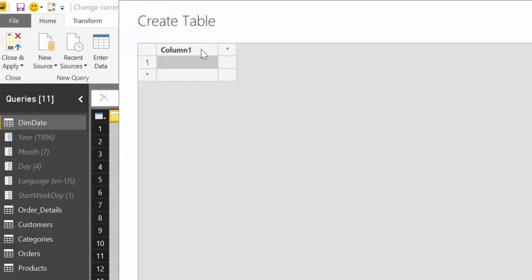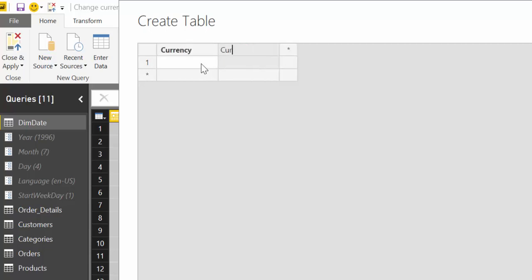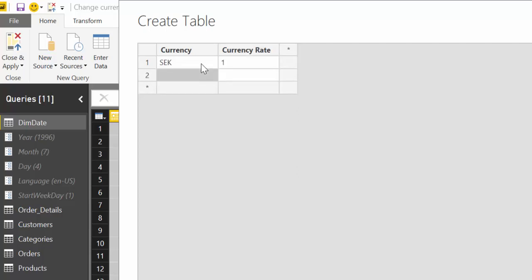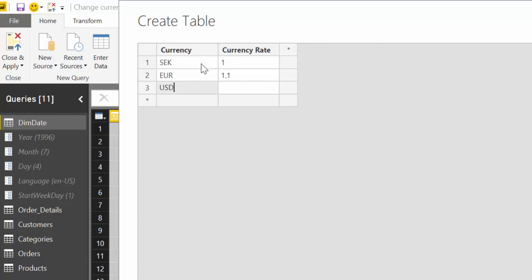And here we're going to write currency and then we're going to write currency rate and here we have the Swedish kronor which is our base value and then we have euros which we say is 1.1 to the Swedish kronor and then we have US dollars that is 0.8 we say.